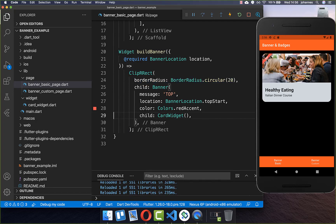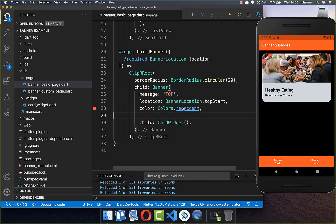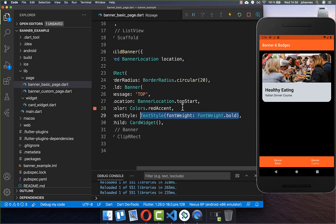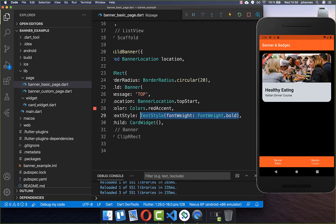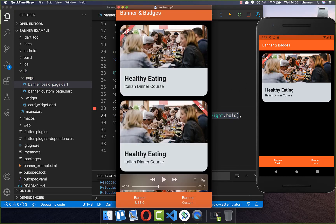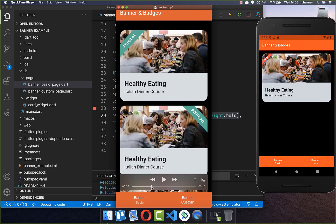Lastly, you can also change the text style of your message using the text style property, and here you can put a different text style inside — now we have bold text. The banner from the Flutter SDK is not highly customizable, and therefore we want to switch over to our own banner which we want to create right now.